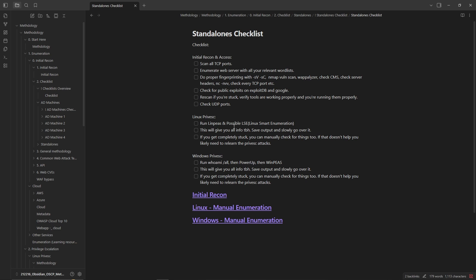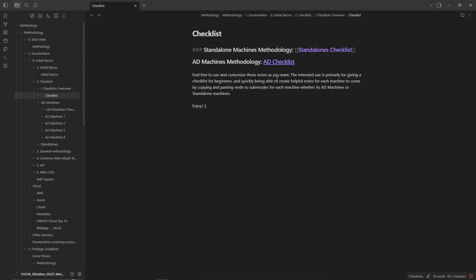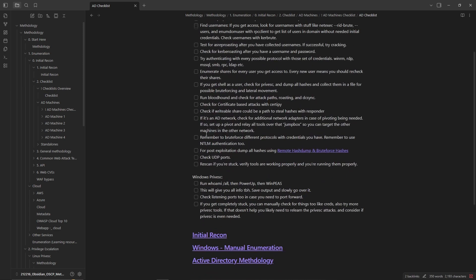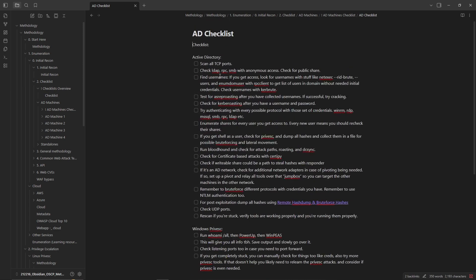To make sure that they aren't forgetting about very basic things. The Active Directory is a little bit more comprehensive but once again it shows the basic checklist to make sure that you're checking shares for not only the initial user but all of the users, checking in BloodHound, checking for certificate-based attacks with Certify.